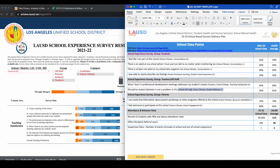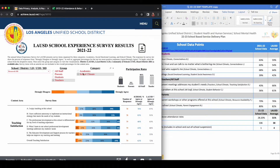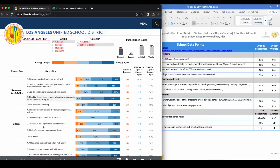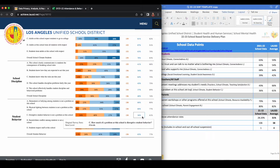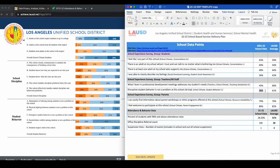The next data point is, "Disruptive Student Behavior is Not a Problem at This School." You can find this data point under the group All Staff, under the category of School Climate, and in the Content Area of Student Behavior, and it is item C. My school's average is 36% and the LAUSD average is 61%. Again, take this information and plug it into your form.